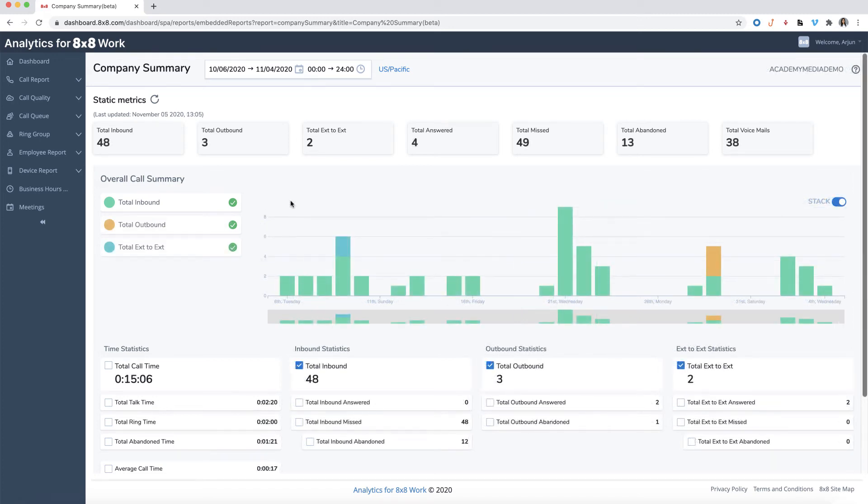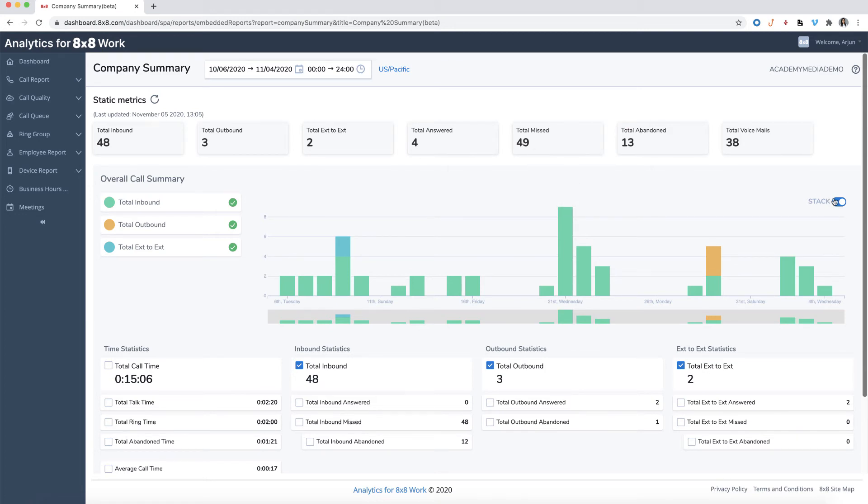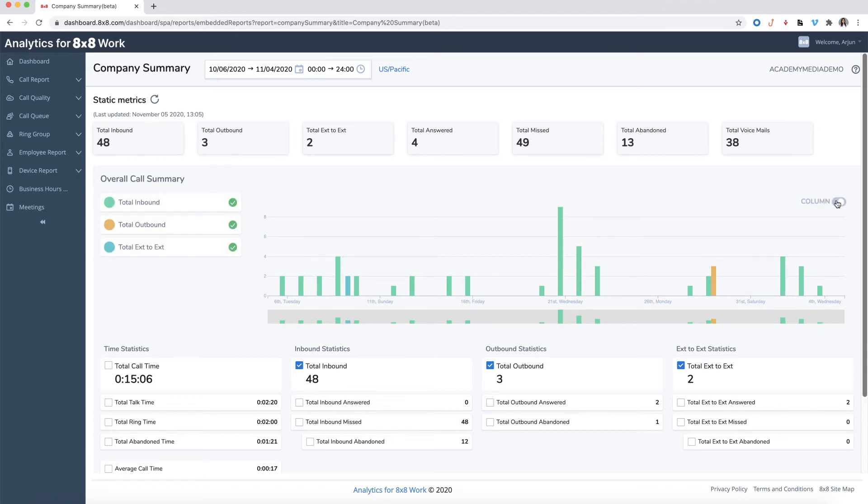If you hover over the bars, you can see the call statistics on that specific day. You'll also have the option to change the chart to a stack view or column view by toggling the button.